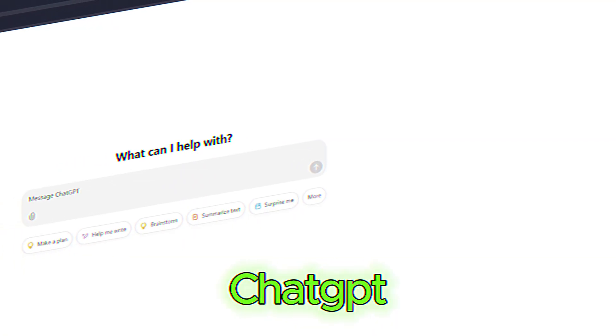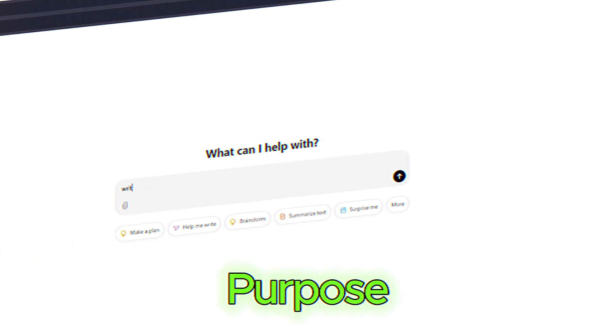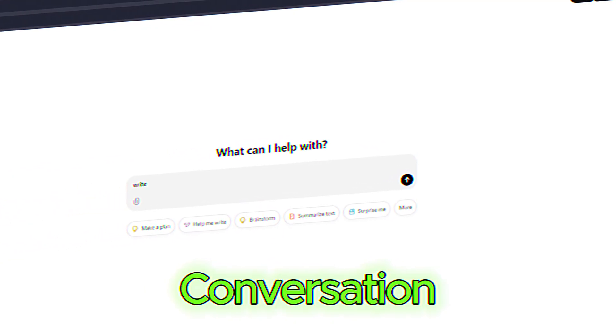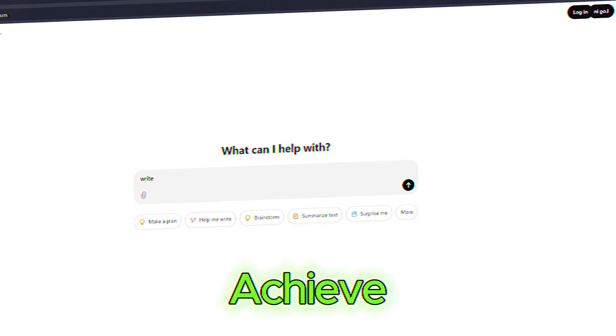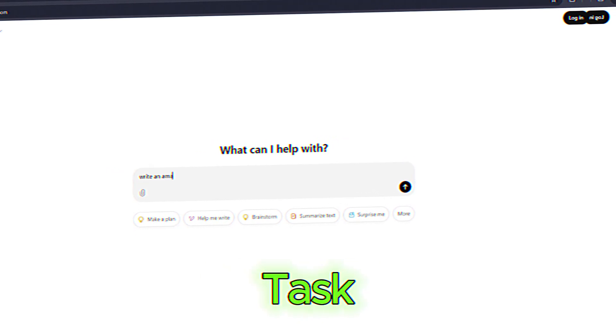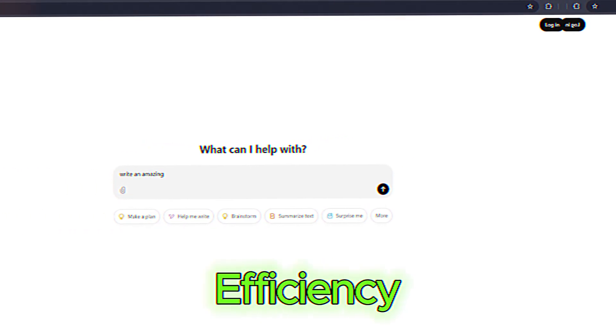While ChatGPT excels in general-purpose conversation, DeepSeek is built to help you achieve specific, task-oriented goals with greater efficiency.